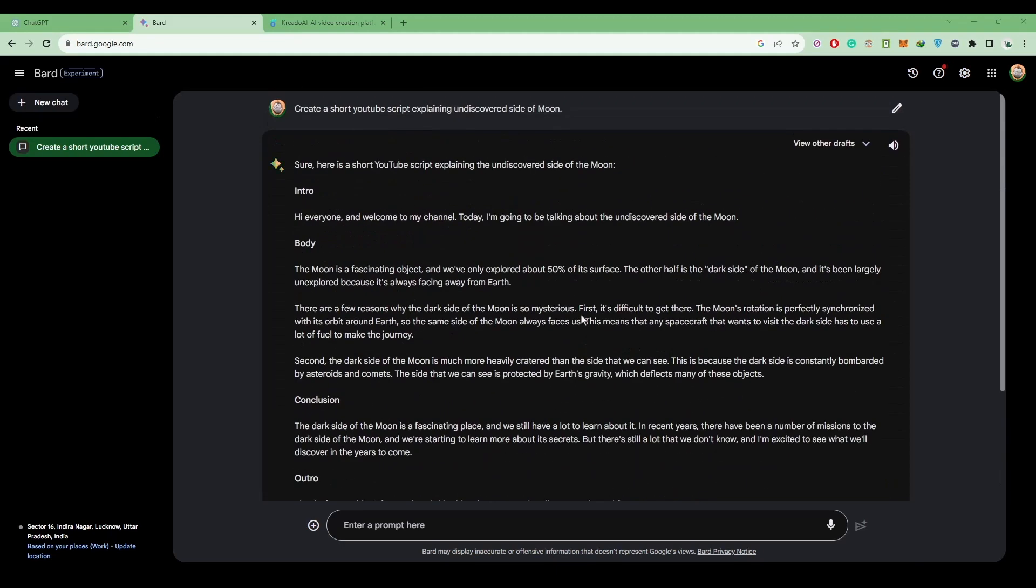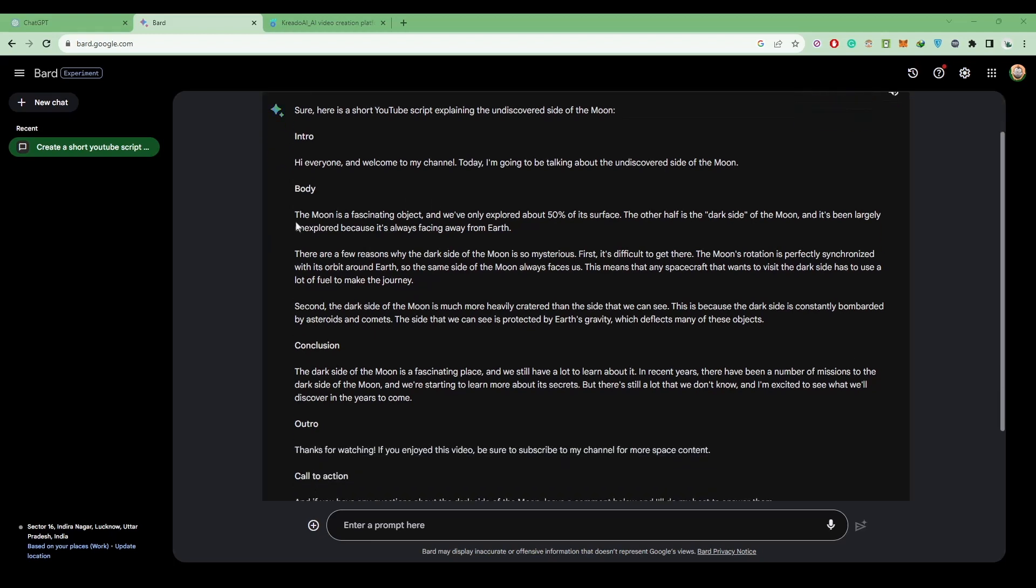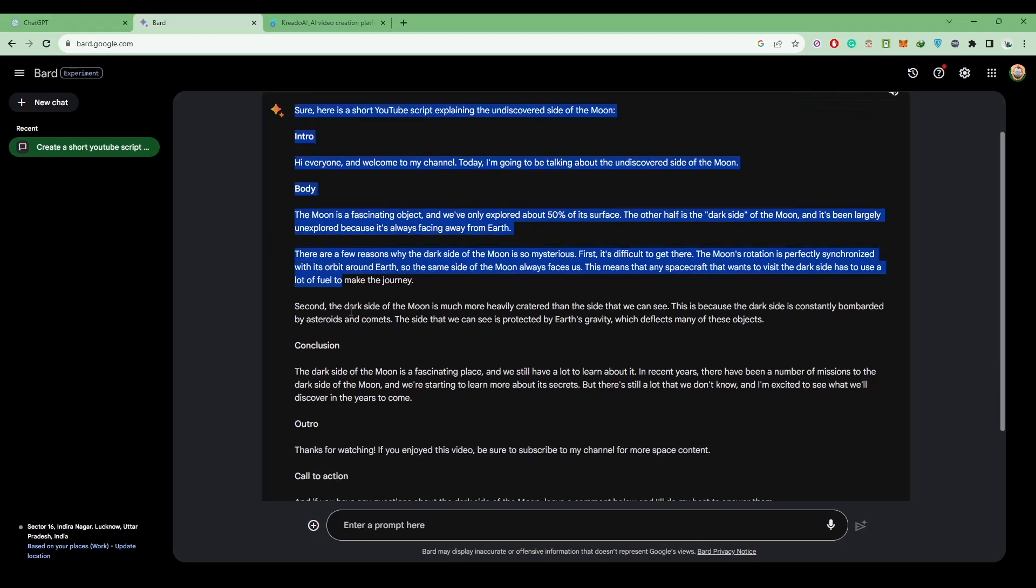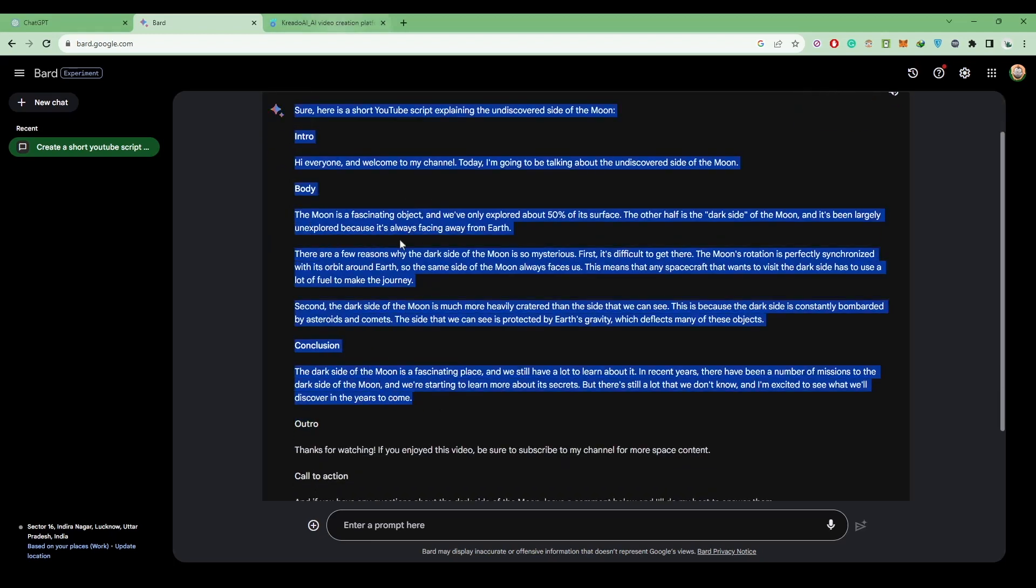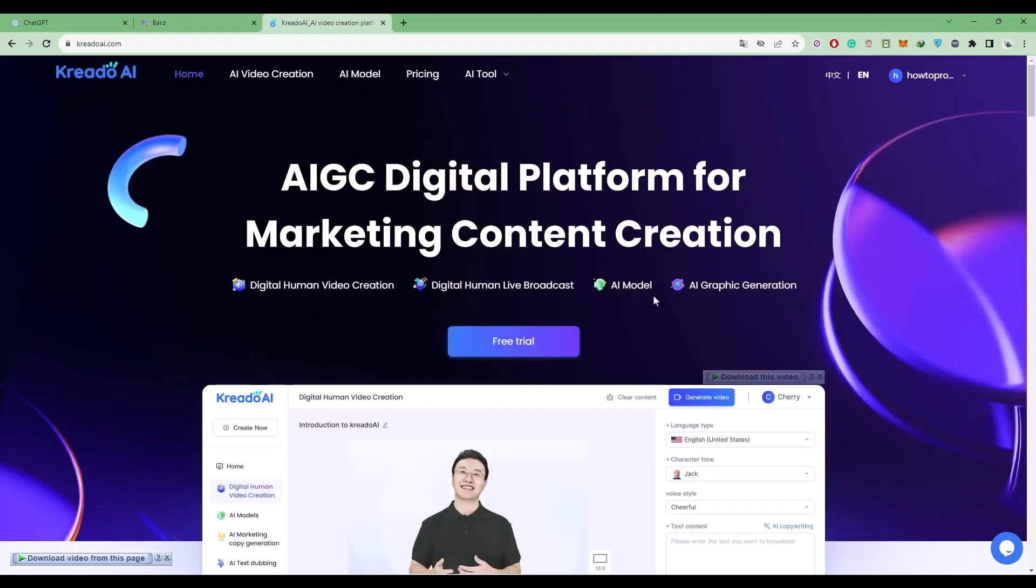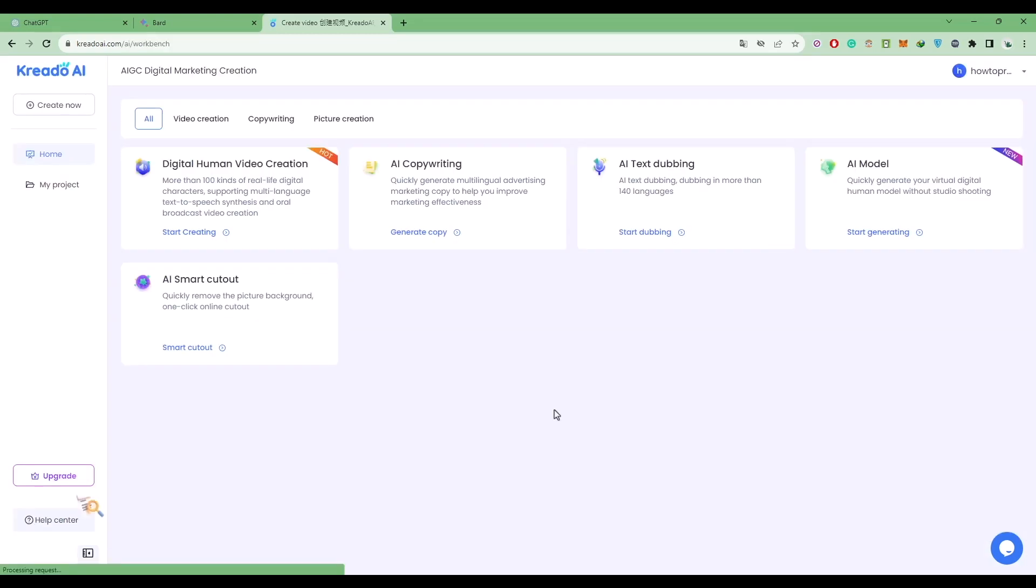You will find a script here. If you're happy with any of the scripts, use them. For this example, I'm going to use this particular script and copy this part. Now to generate a video, come to this particular website—the link will be provided in the description box below. Click on free trial.